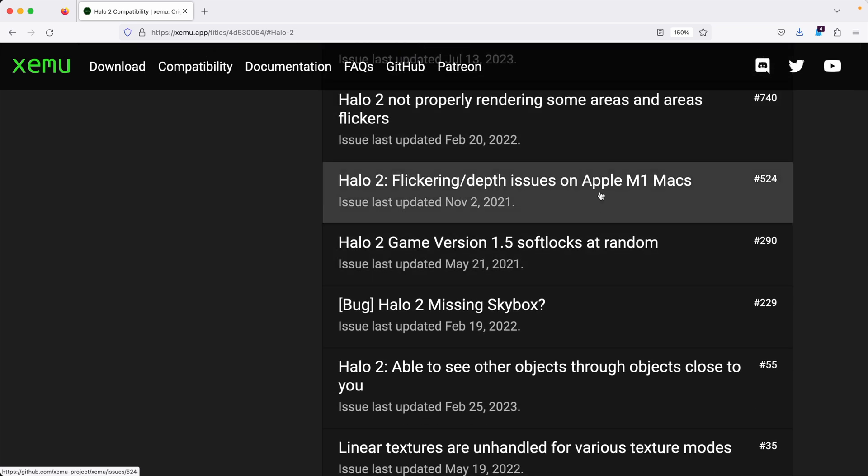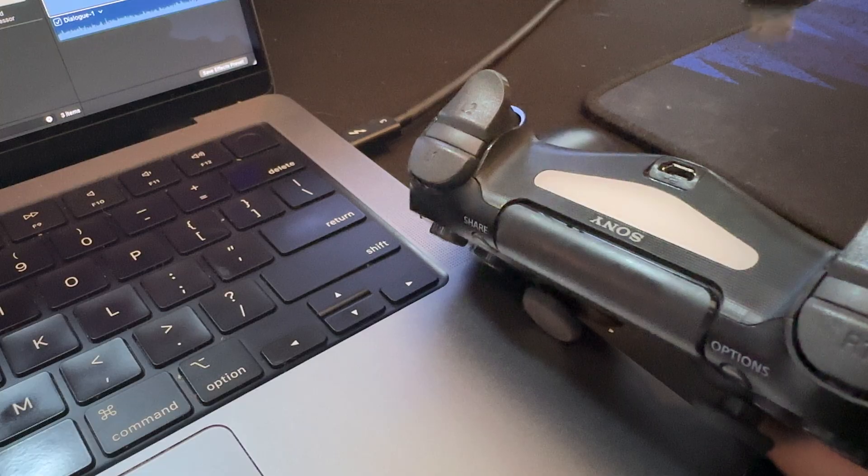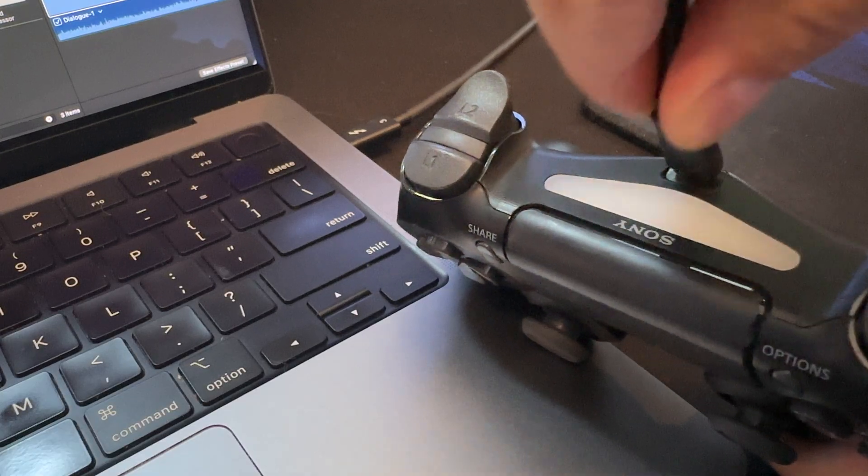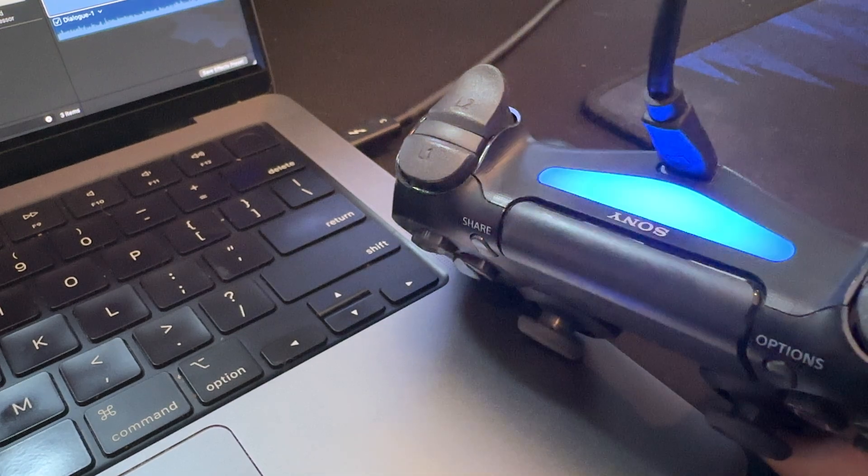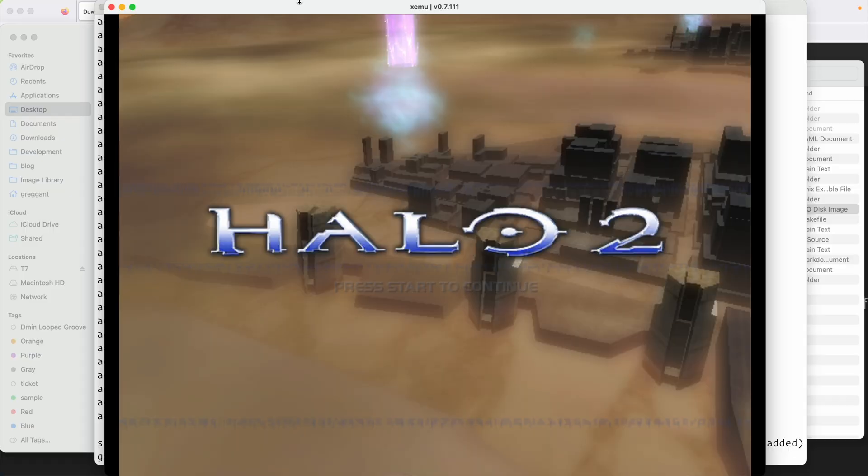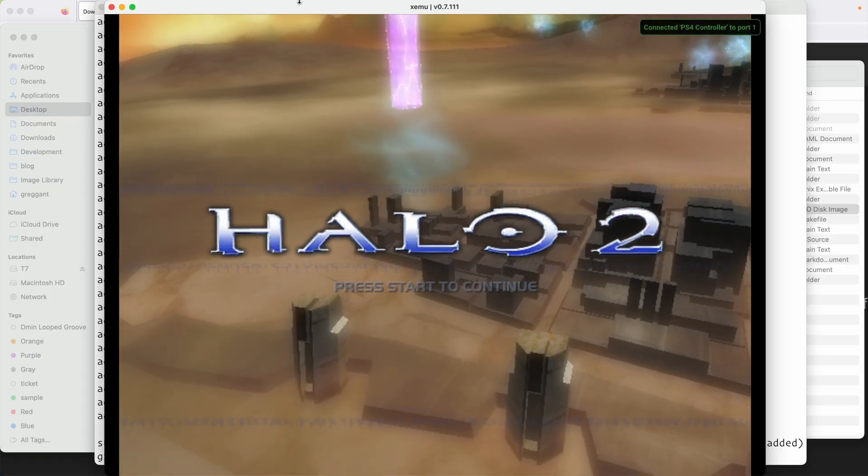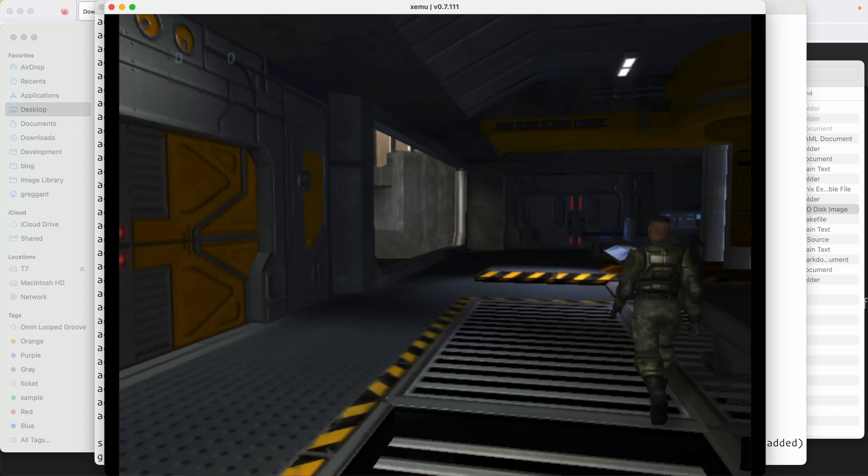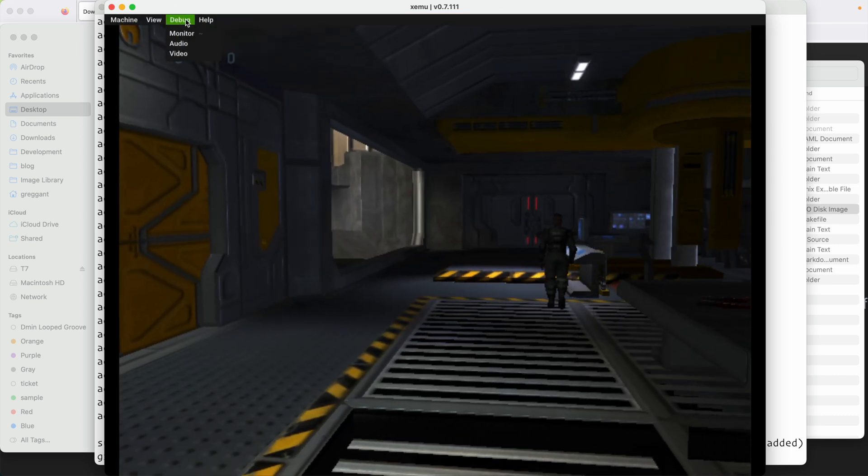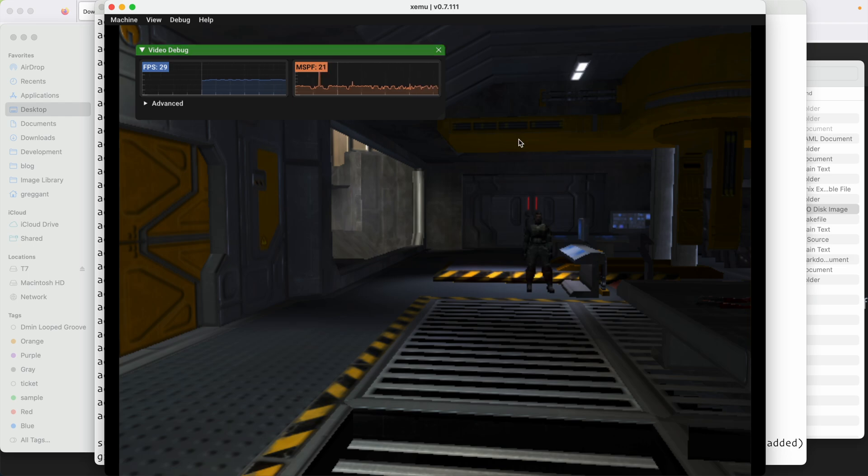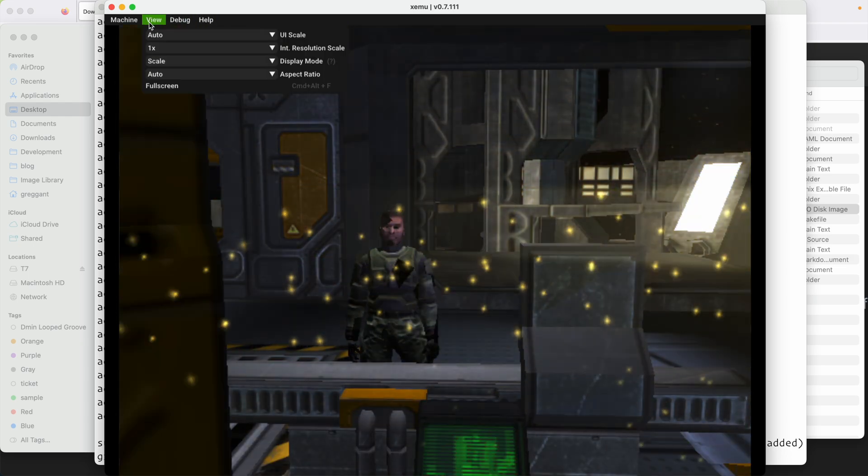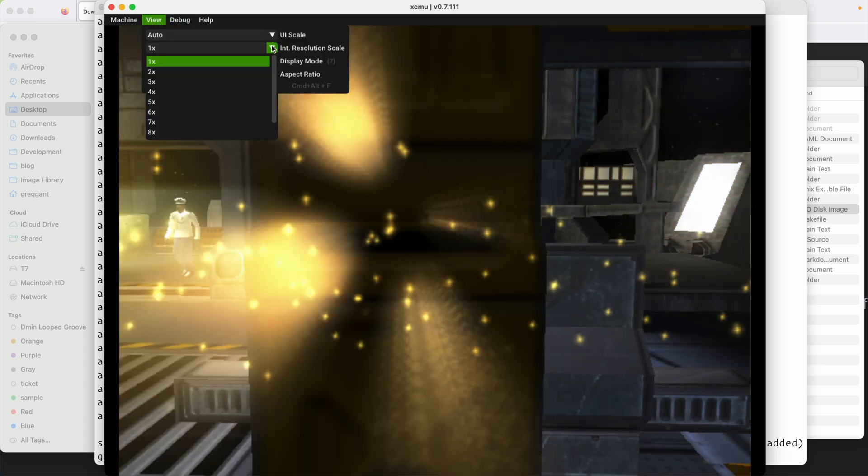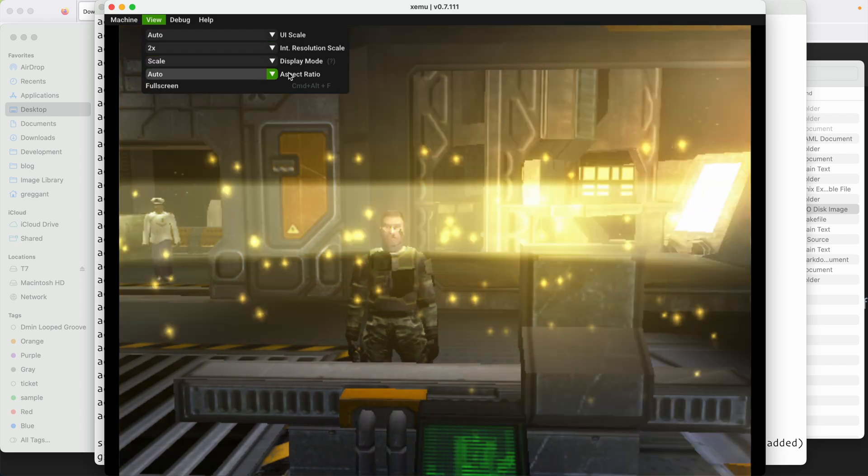Alright back to the game. If you're using a USB controller, XMU is almost near magic. I'll just plug in my PS4 controller and it'll automatically map everything. That's it. Now I can start playing the game. Under debug, I'm going to bring up video debug just to see the performance I'm getting. My M1 Max seems to be doing fine. From the view, we can adjust the graphics options. I'm going to change the internal resolution to 2x and it looks like it's going to go fine.